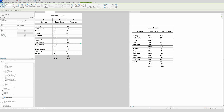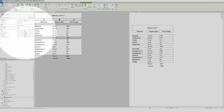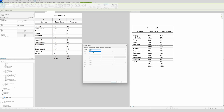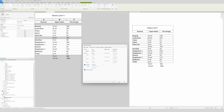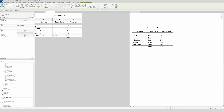Next we'll create a filtered schedule by room — for example showing only Level 1 rooms. We'll name this view 'Rooms Level 1'. Go to Filter, add a filter by Level equals Level 1. I also want to hide the count and use only Grand Total, then sort by Area. Now only Level 1 rooms appear, sorted by area.